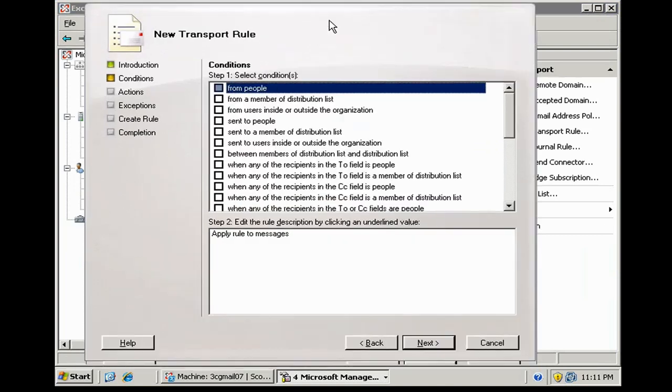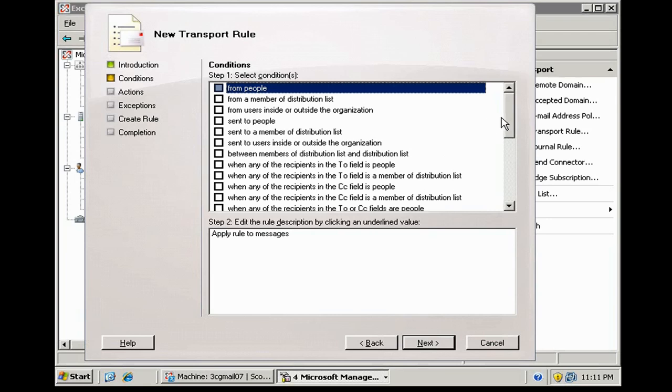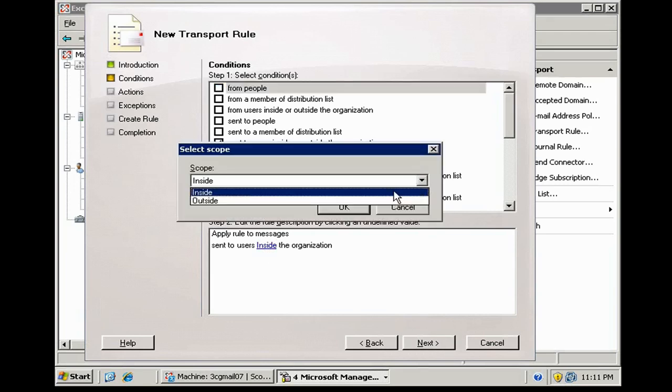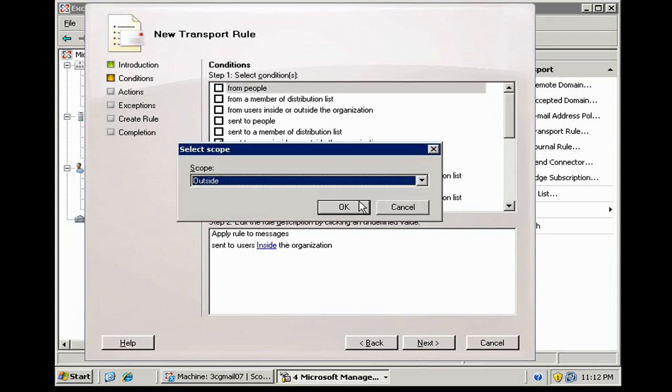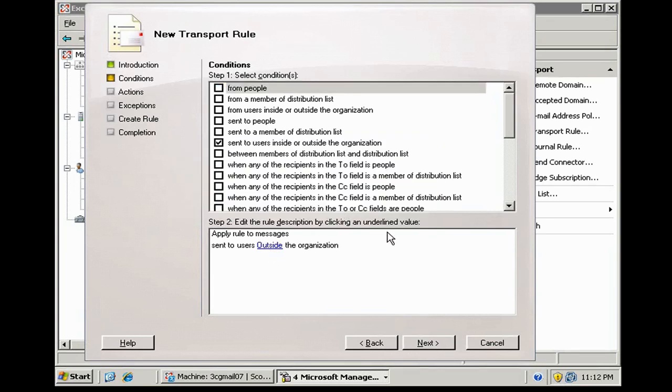And for this disclaimer rule to happen, I'm going to say that it needs to be sent to users outside the organization. Okay, that makes sense?